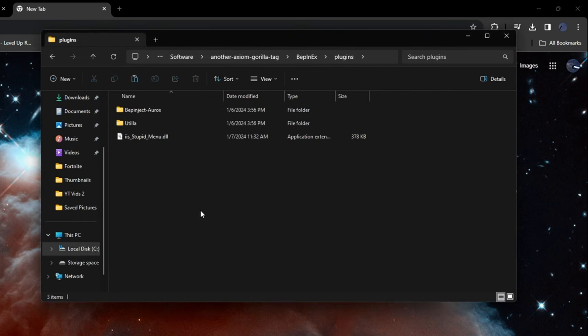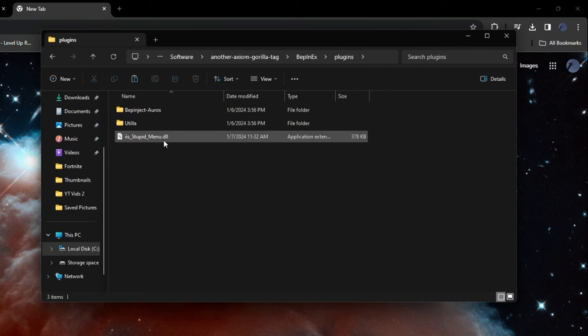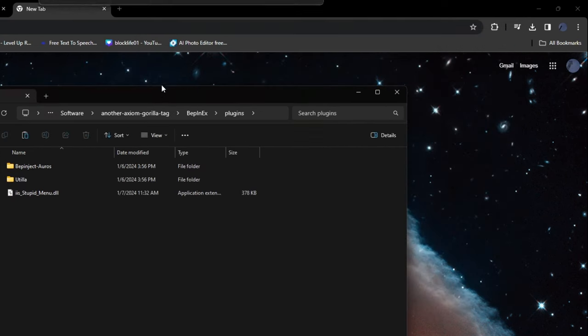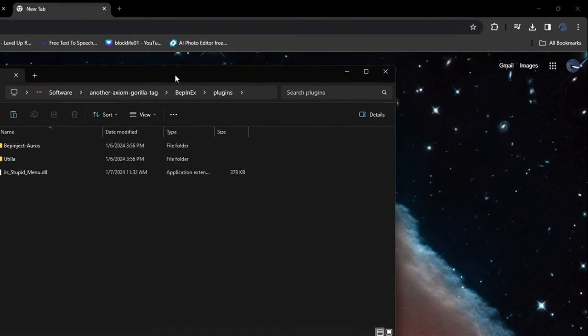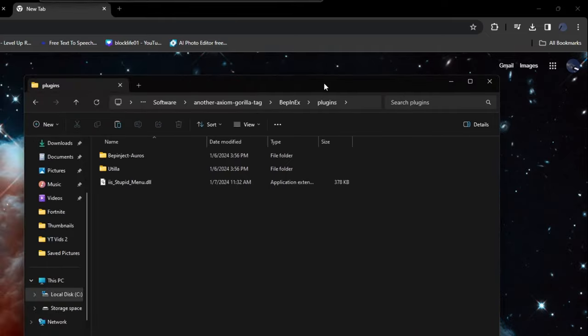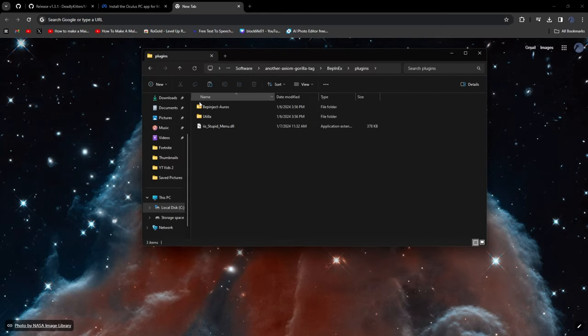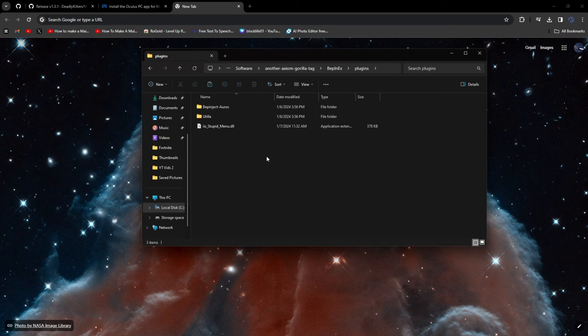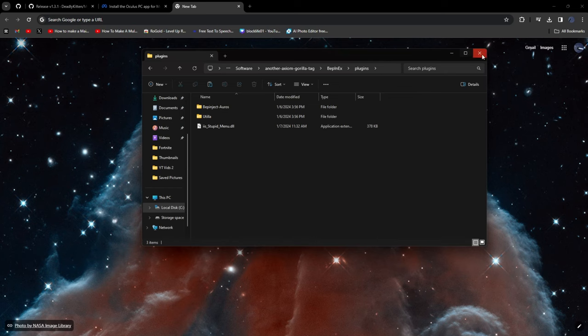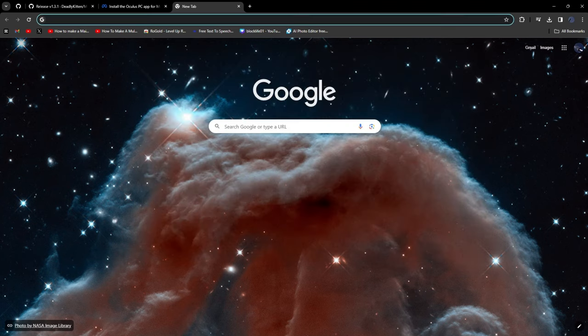But then after that it should just pop up here and then you should be good to go. So yeah. So now what we're going to do is just load up Gorilla Tag by plugging in the link cable to my PC and then into my Oculus. So yeah, you can close this. We'll open Monkey Mod Manager back up. And then just load up Gorilla Tag and then you should be good to go.